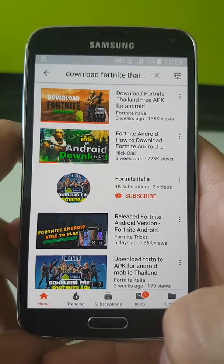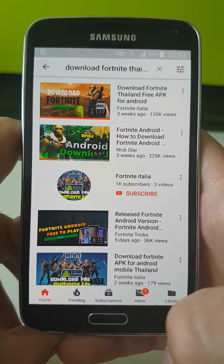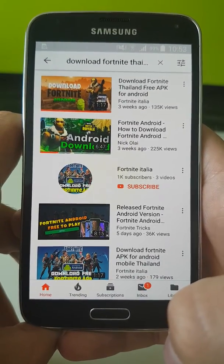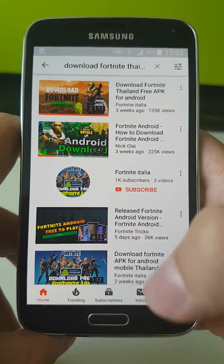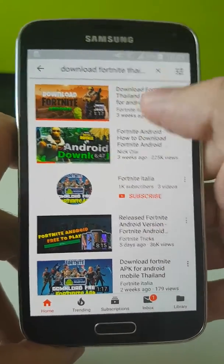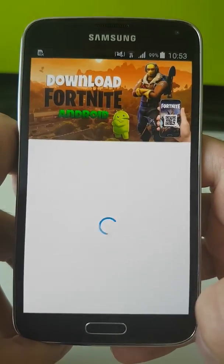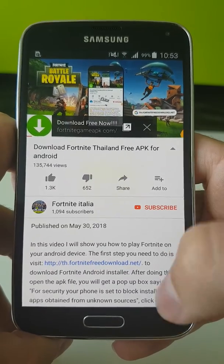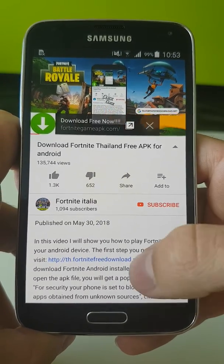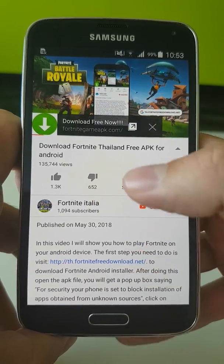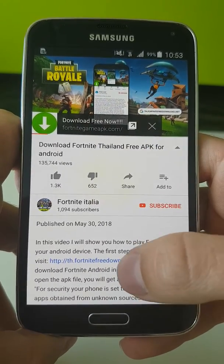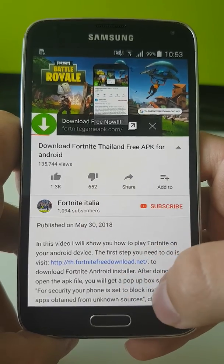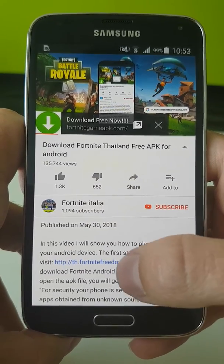Hi guys, now I'll show you how you can get infected by downloading a fake Fortnite application from YouTube videos. Let me check this one — as you can see, here is a link. Here's another one, and this one has more than a hundred thousand views.